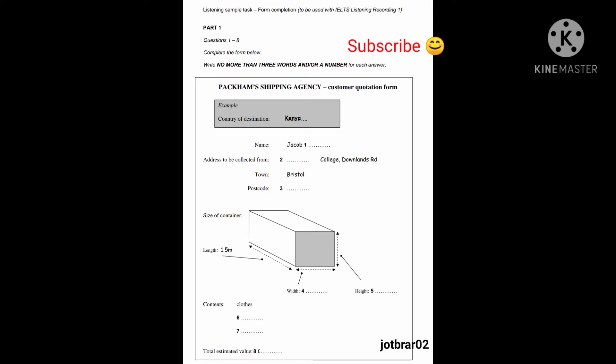You will hear a telephone conversation between a customer and an agent at a company which ships large boxes overseas. Good morning, Packham's shipping agents. Can I help you?